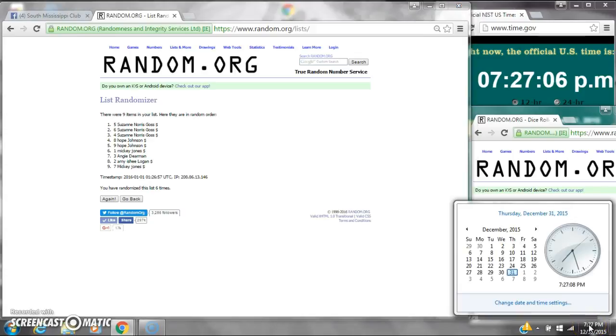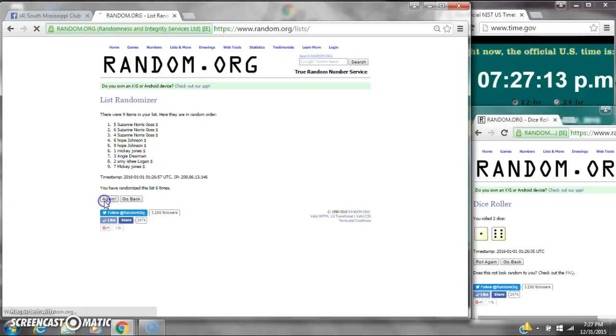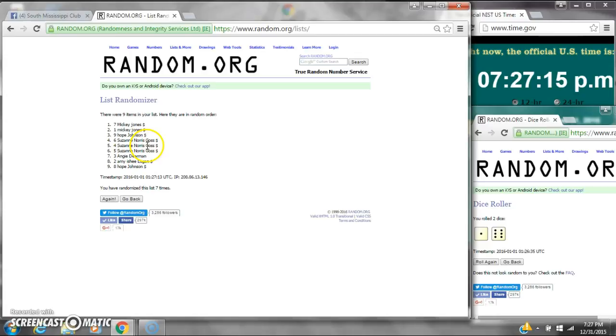Here we go for the last time at 7:27. Good luck y'all. Alright after the last time here is the order of our list. Let's check our winners.